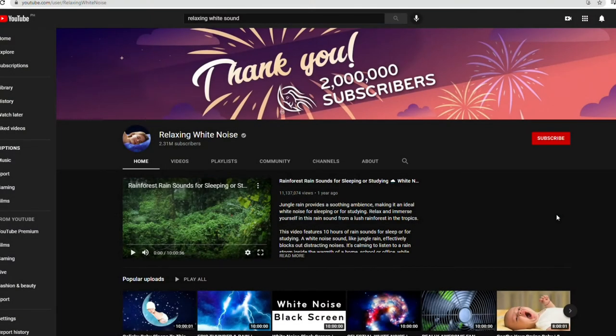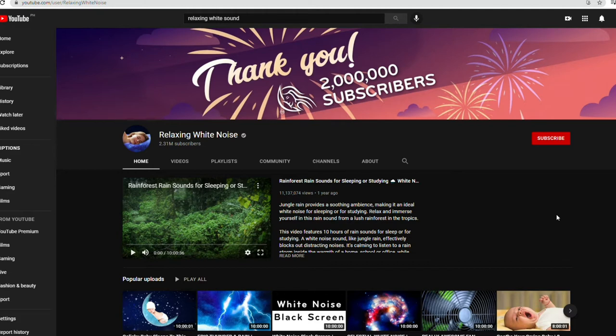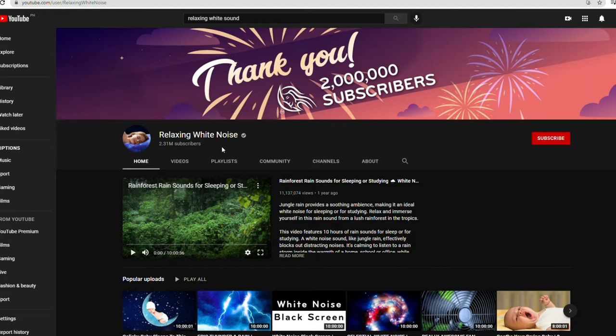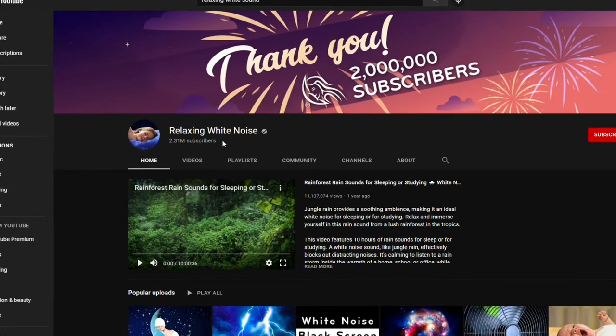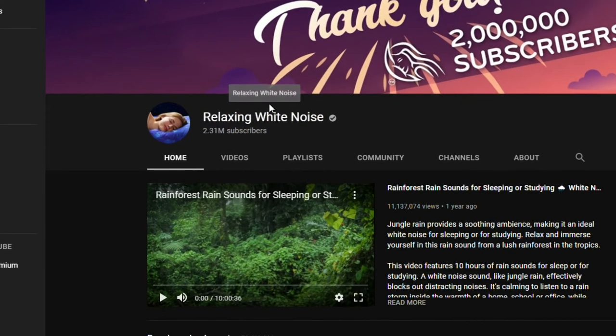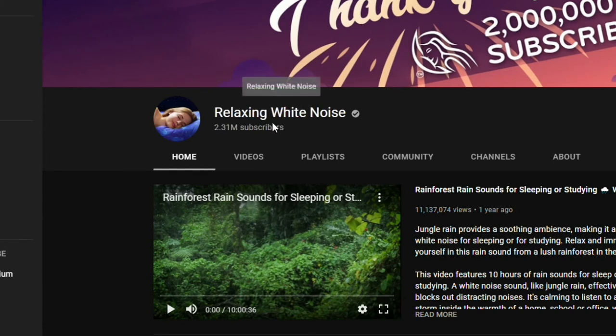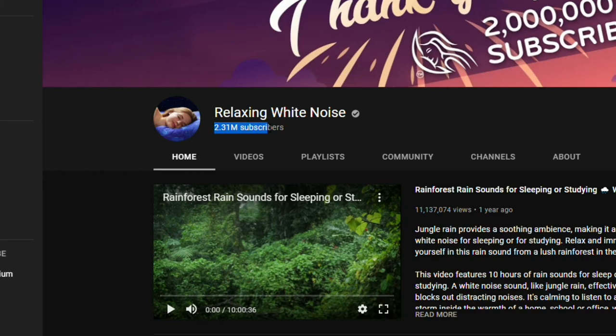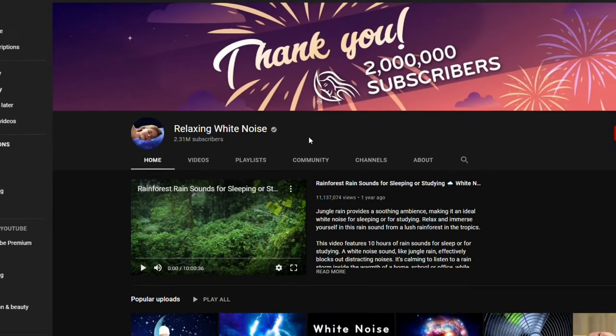In this method, we will teach you how you can earn up to $50,000 a month on YouTube. You don't need to show your face or let people hear your voice. You don't even need to invest money. As promised, I will show you someone who uses this method and earns tons of money for free. Their channel is called Relaxing White Noise.